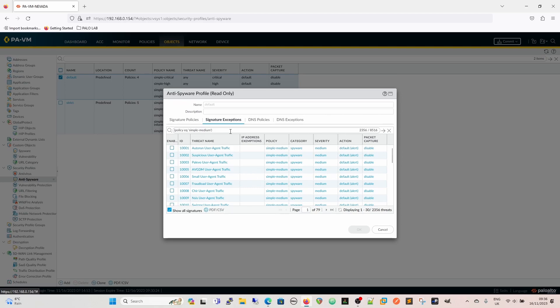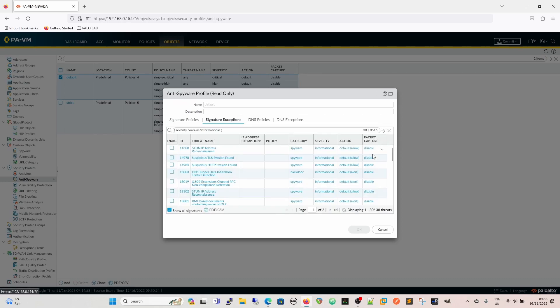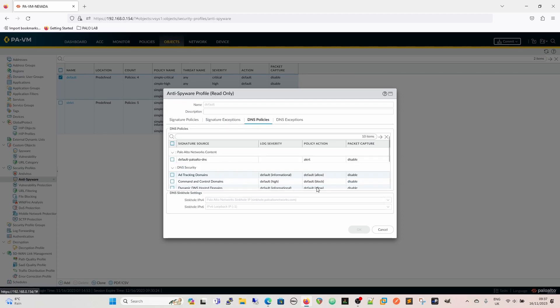So again, if we wanted to bin that and go for informational, so now we've got informational here. We have things like suspicious TLS evasion, and so on, and that's allow, and there's no packet capture for it.